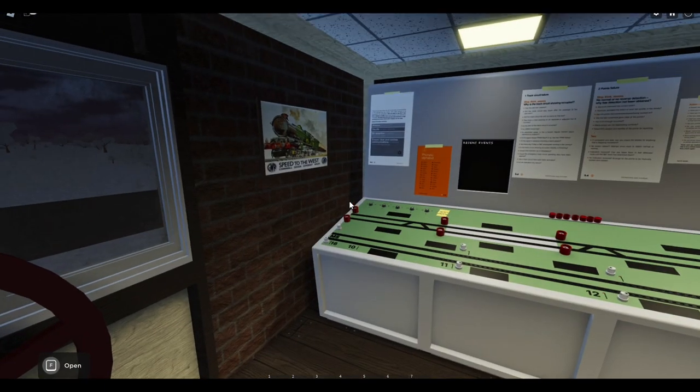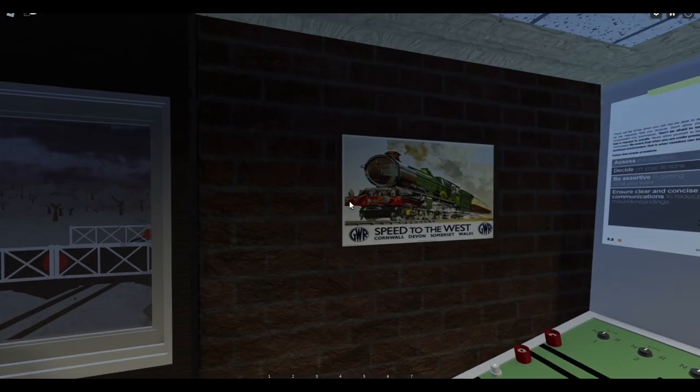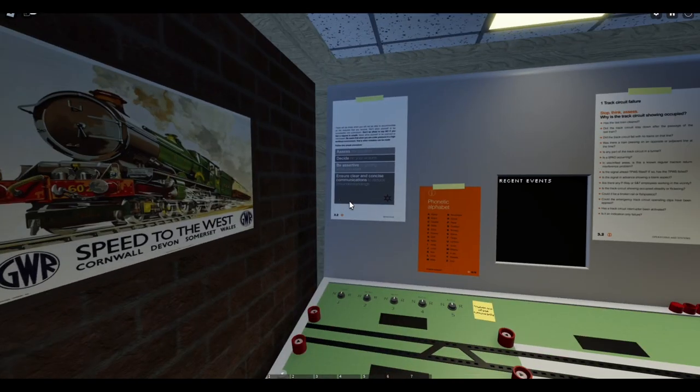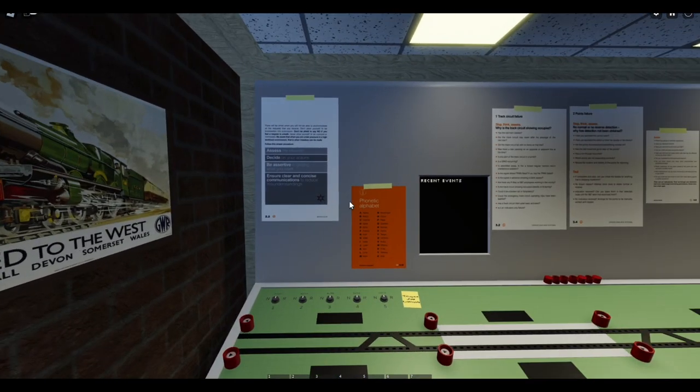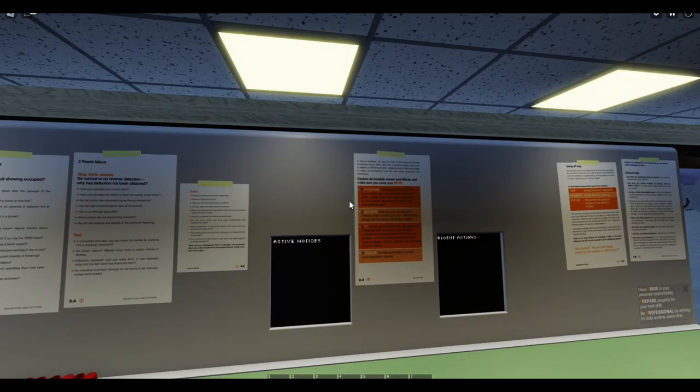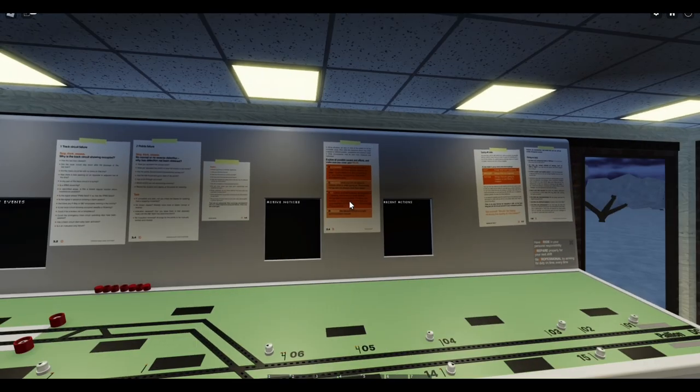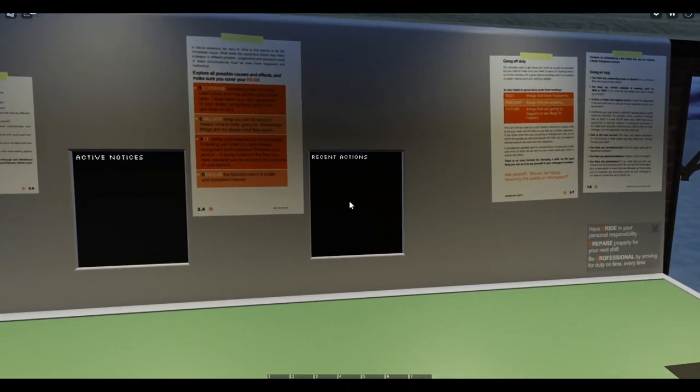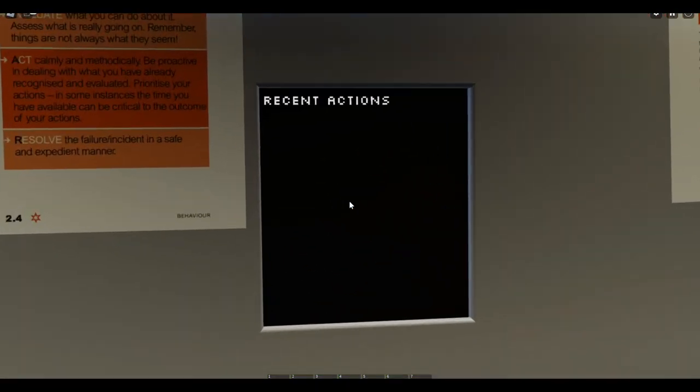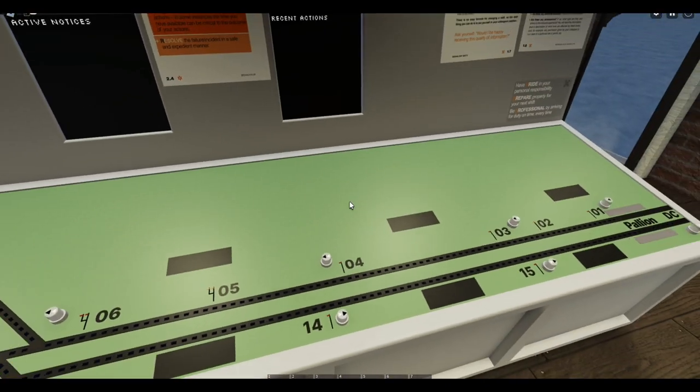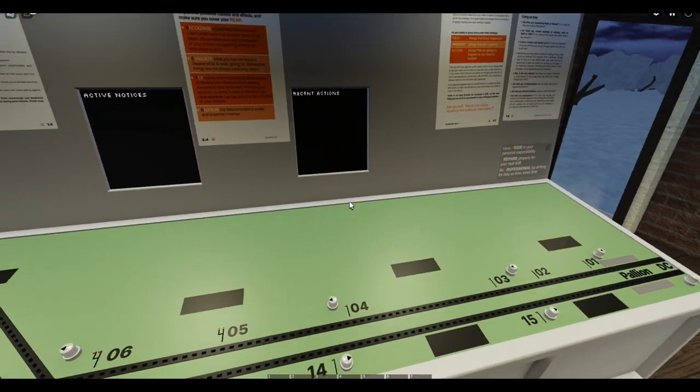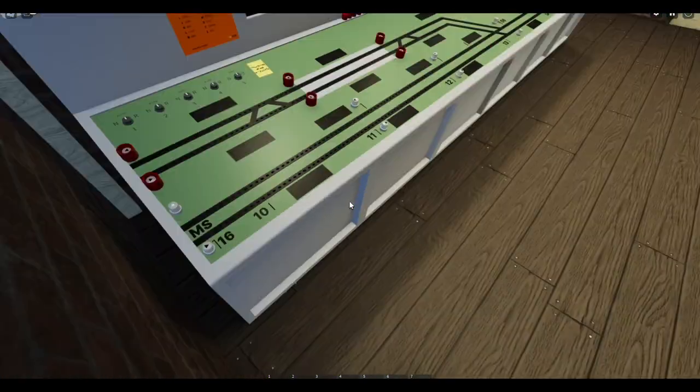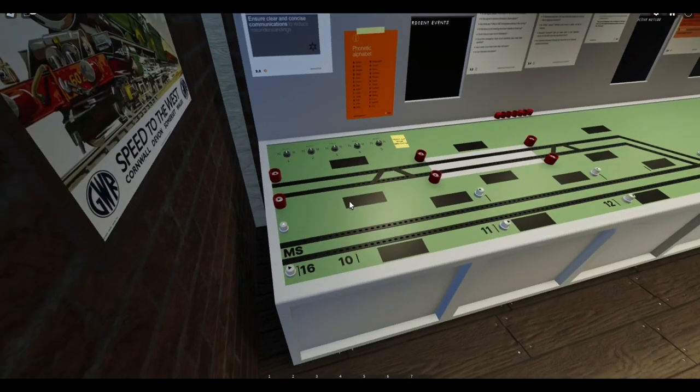Now, to add a cool little touch, we have this lovely poster and some more informative posters here. We also have the recent actions, which records the player's recent choices. And look at this. This is pretty cool.